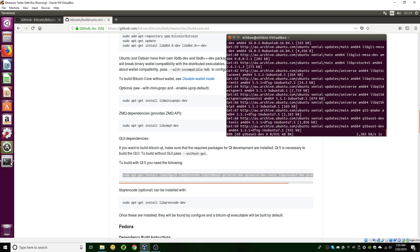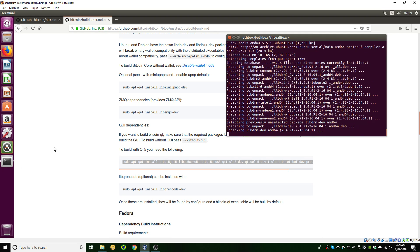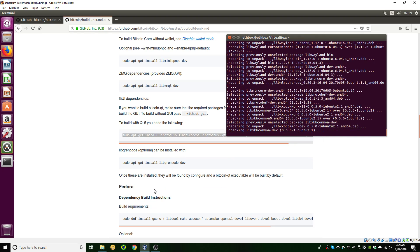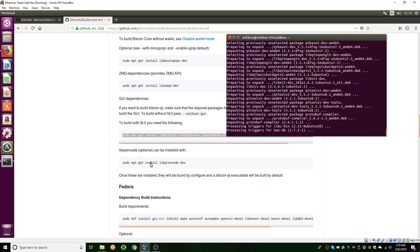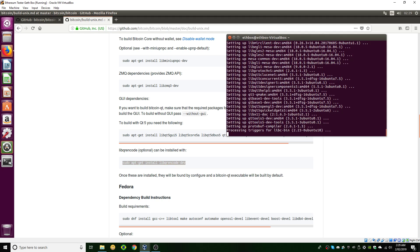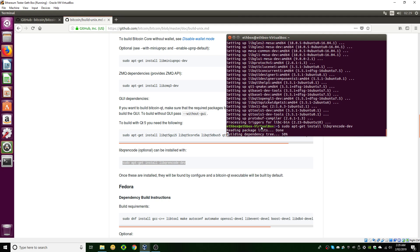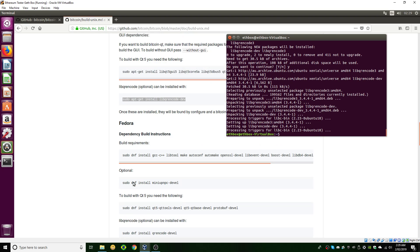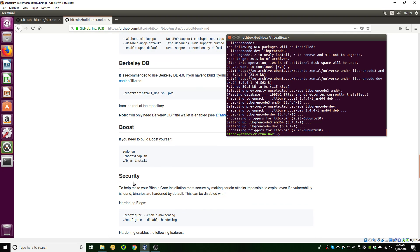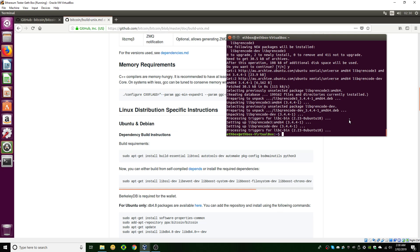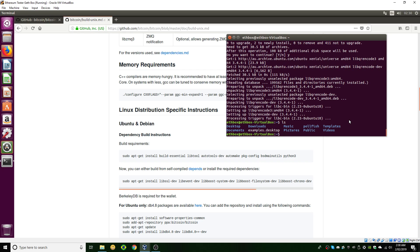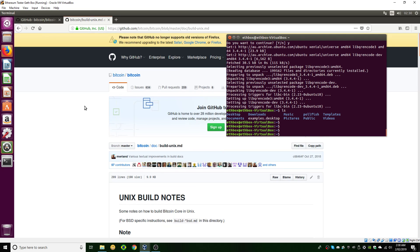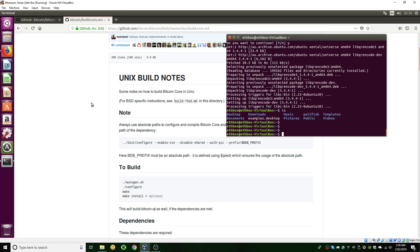You might as well install that extra 150 megabytes of libraries. The last dependency is just here — let's let that one finish, say yes to that, and those instructions for Fedora and OpenBSD we're not going to use since we're on Ubuntu. Now that we have all the dependencies, I'll type 'ls' to see where I am in the file structure, and the next thing we're going to do is clone the Bitcoin repository so we can start building.